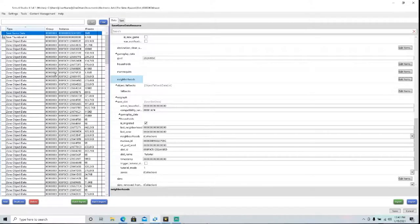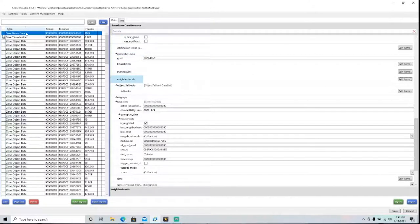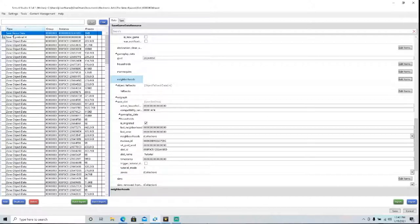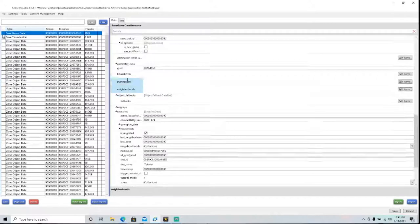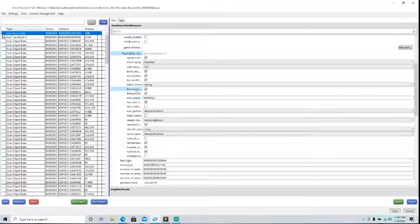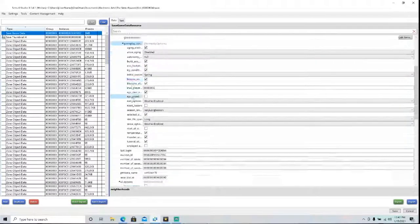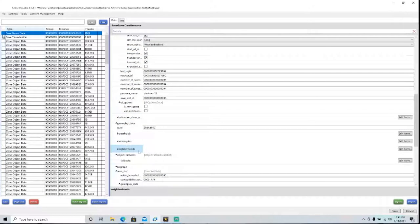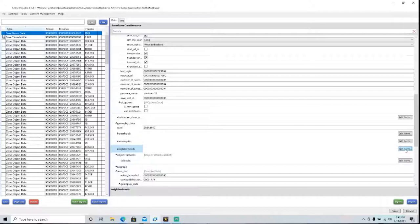Okay, so the next thing you're going to want to do is find this file on the side here that says Save Game Data. It's easier if you sort by type because then it'll be in alphabetical order. So once you've found Save Game Data, go over here to Neighborhoods. You're going to have to scroll down a bit and click Edit Items.